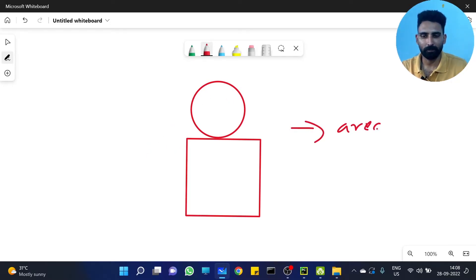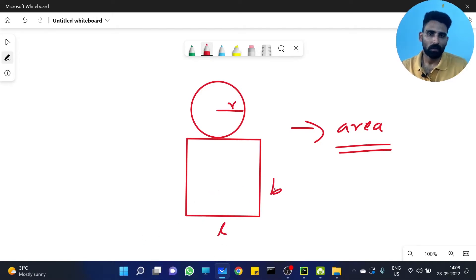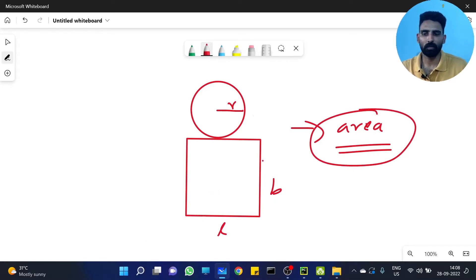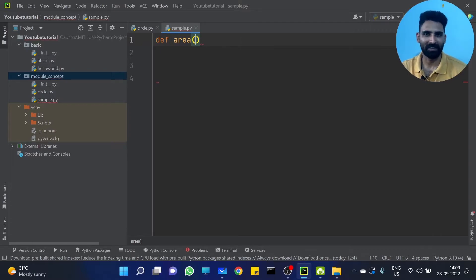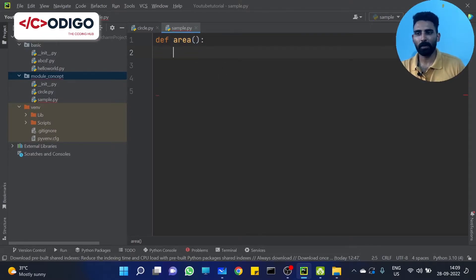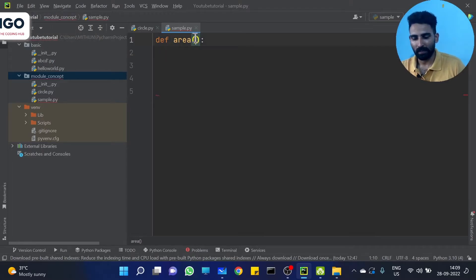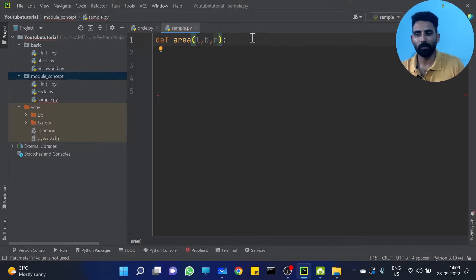We want to find the area of these shapes, and we provide the radius, the length, and the breadth. Now, we have a function — find the area. So define area, and what we provide here is length, breadth, and radius — these three parameters.